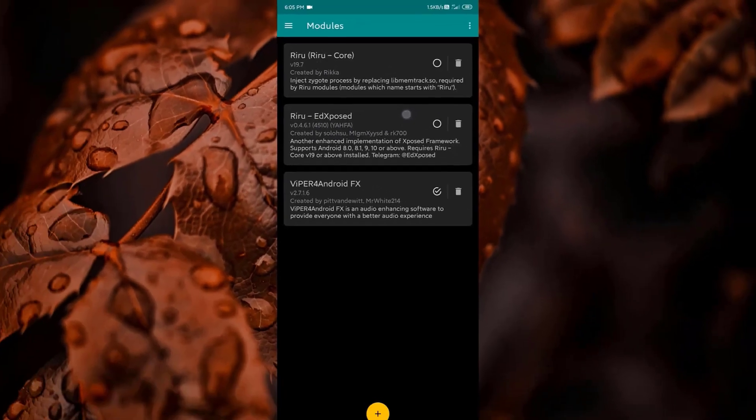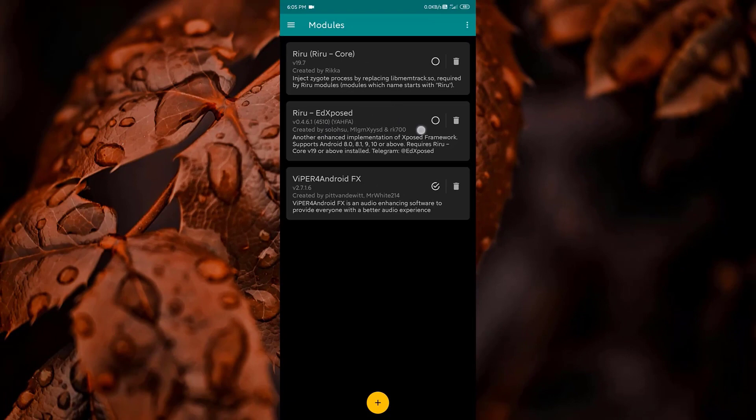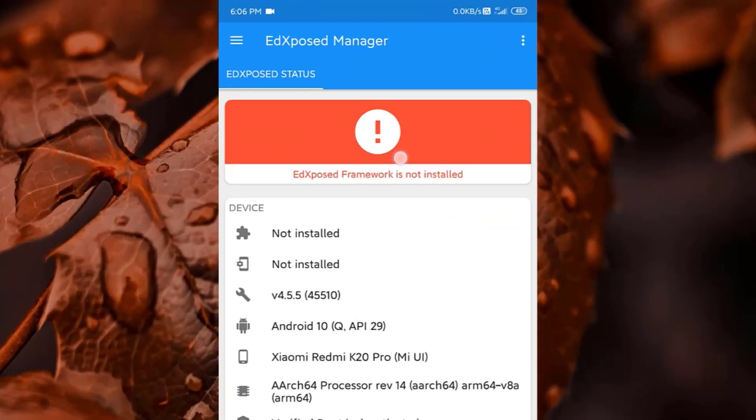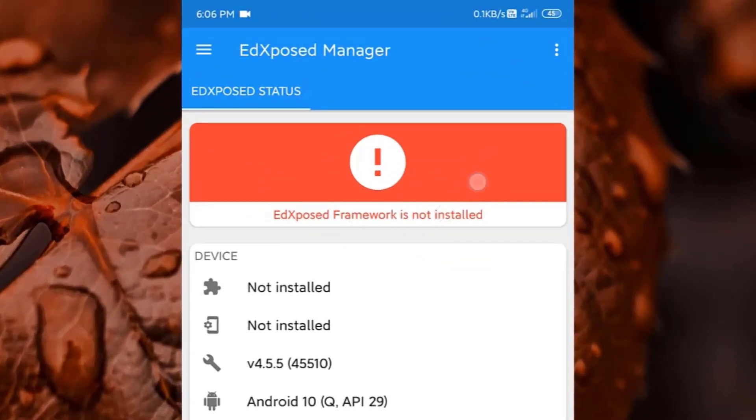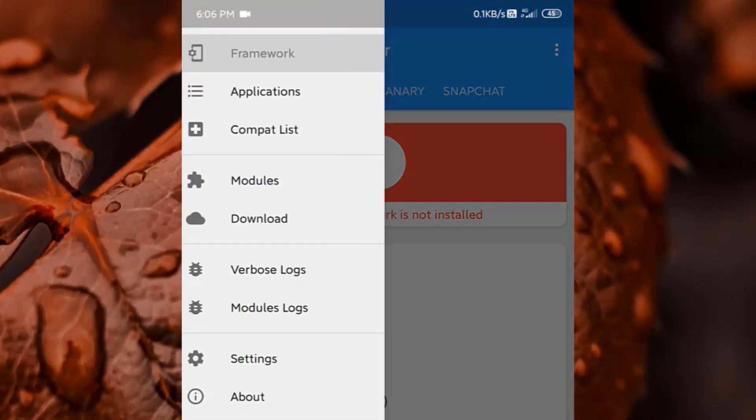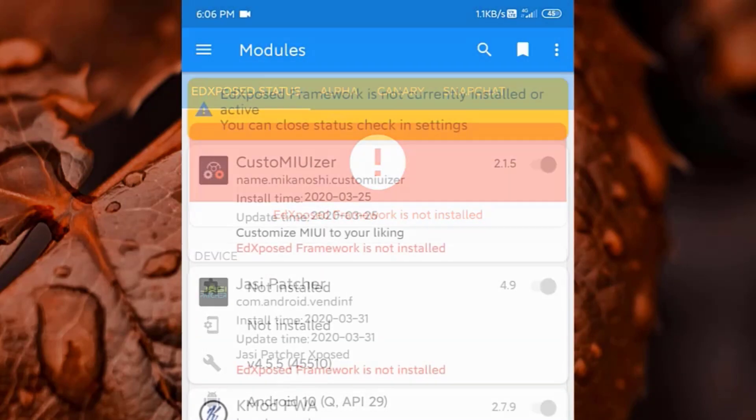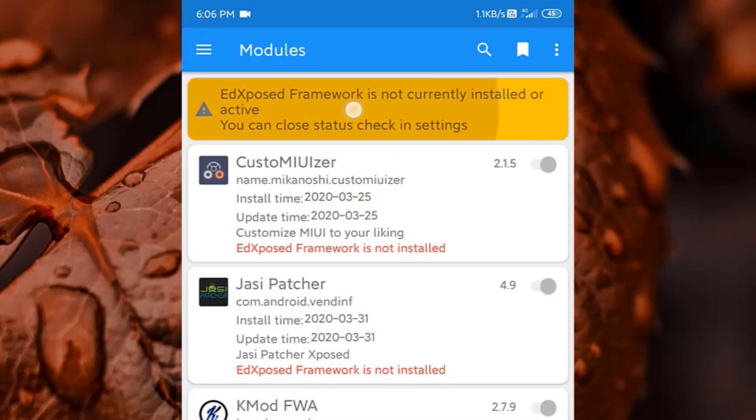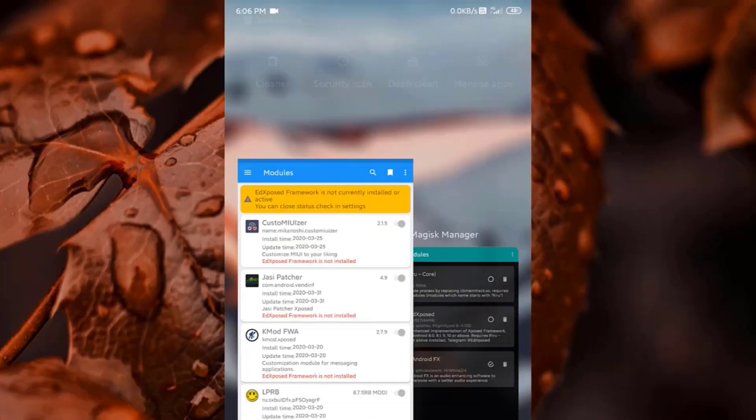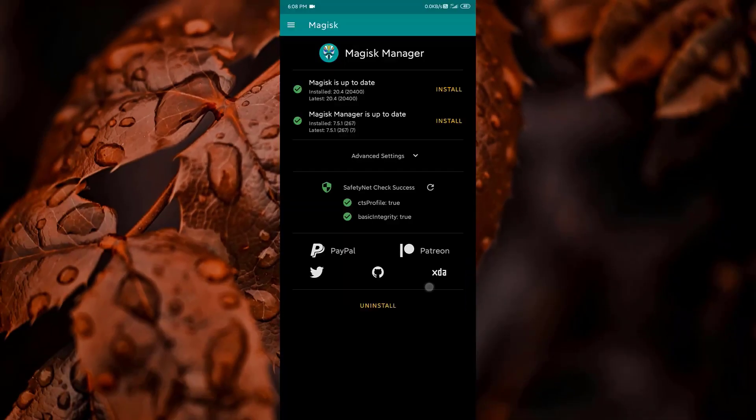Let me just show you the Xposed manager. It shows the framework is not installed. Again if I go to the module section, I see the framework is not currently installed or active error. Now let's see what happens when we activate this framework.